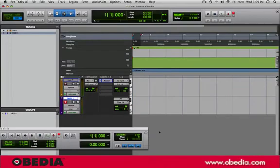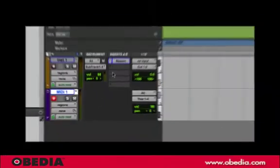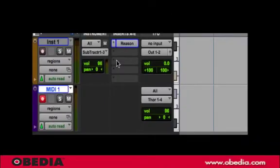It's important to note that your first instrument track that you set Reason up in is also acting as the entire audio output for Reason.